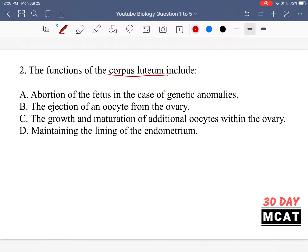A is saying its function is the abortion of the fetus in the case of genetic anomalies — no, that is not what the corpus luteum does. B is saying the ejection of an oocyte from the ovary — that's not its role specifically; it comes about after ejection of the oocyte. C is saying the growth and maturation of additional oocytes within the ovary — no, it's related to just one oocyte. D is saying maintaining the lining of the endometrium — yes, that's what we were discussing. So just know that the corpus luteum secretes progesterone, and the function of that progesterone is to maintain the endometrium so that our growing zygote has a place to get nutrients and stay attached.